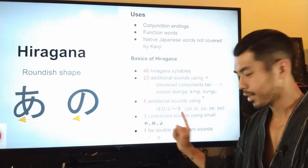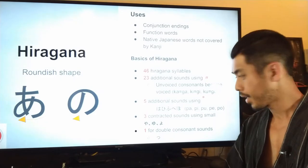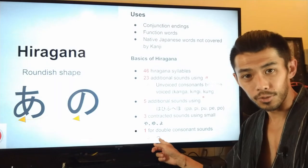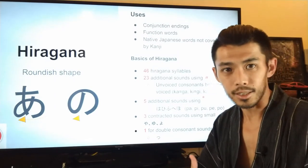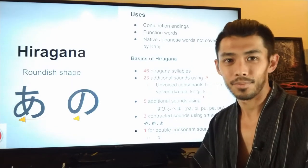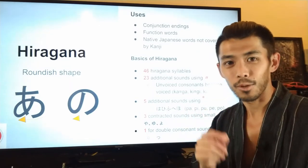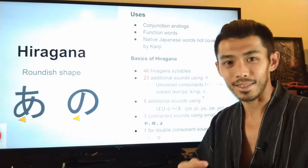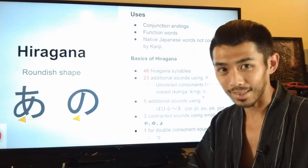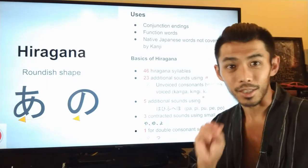There are also three contracted sounds using small ya, yu, yo. And finally there's one sound for double consonant sounds with a small tsu — that basically creates a glottal stop sound. So for example 'wakatta', 'shitteiru' — you hear a little sound stopping in the middle. Not 'shiteiru', but 'shitteiru'; not 'wakata', but 'wakatta'. Those are called glottal stops, and the small tsu is there to create that glottal stop sound.